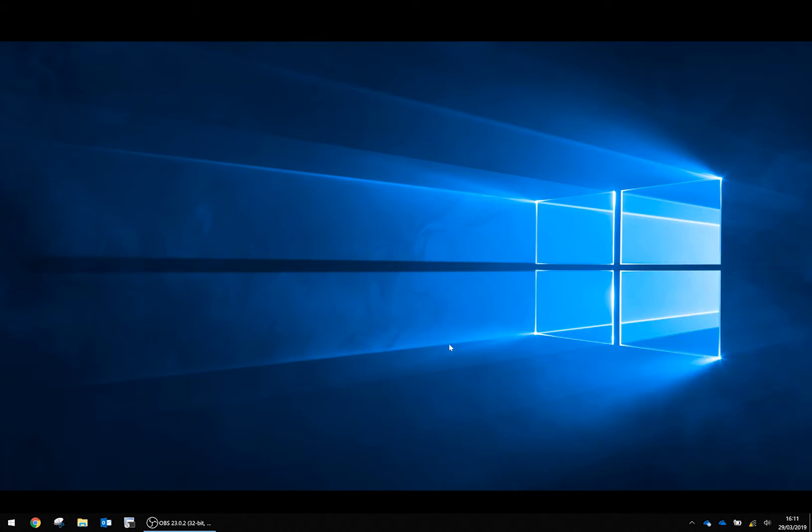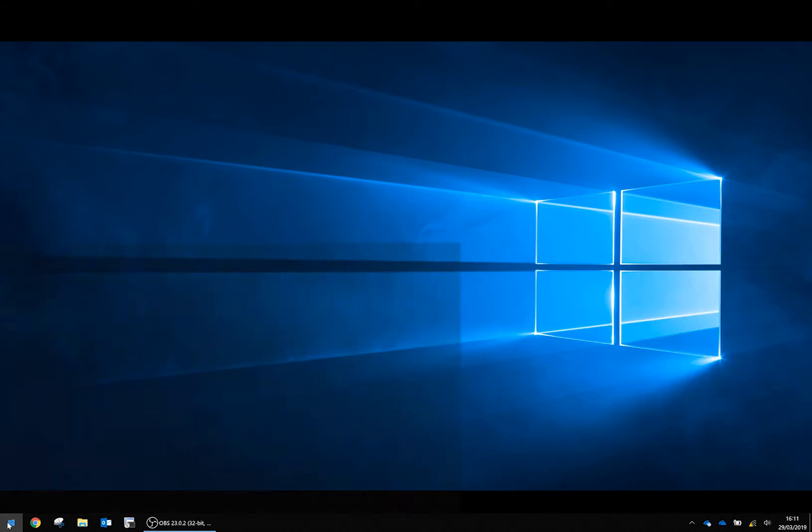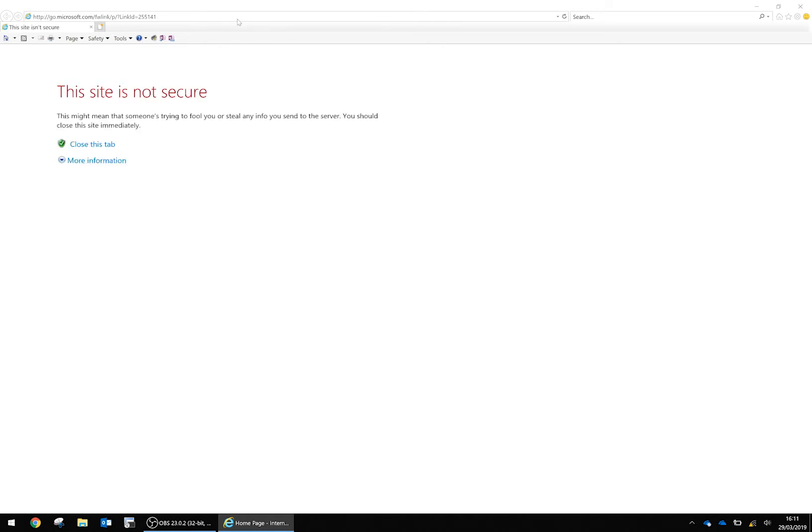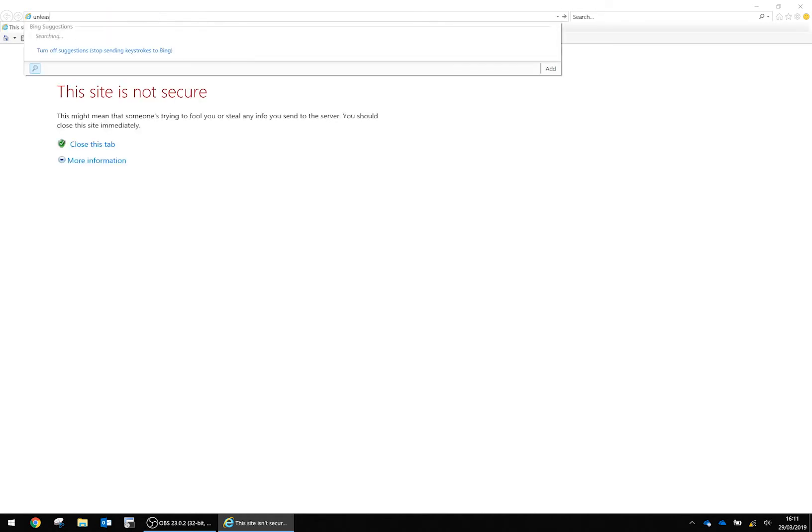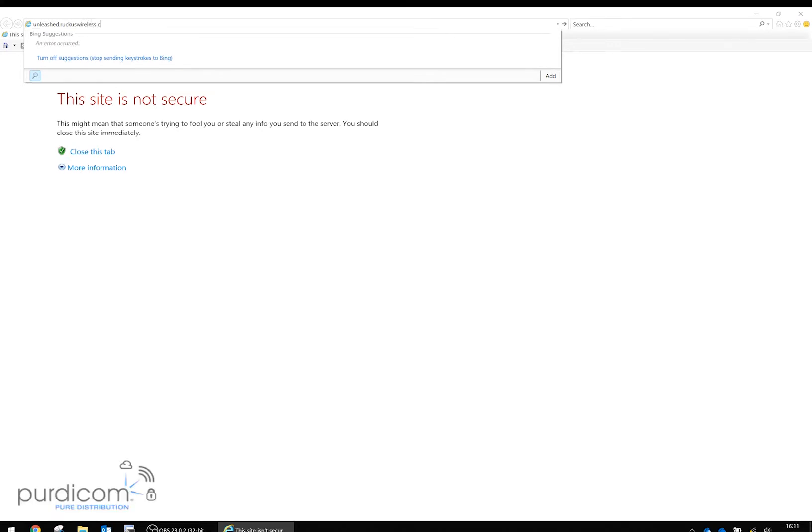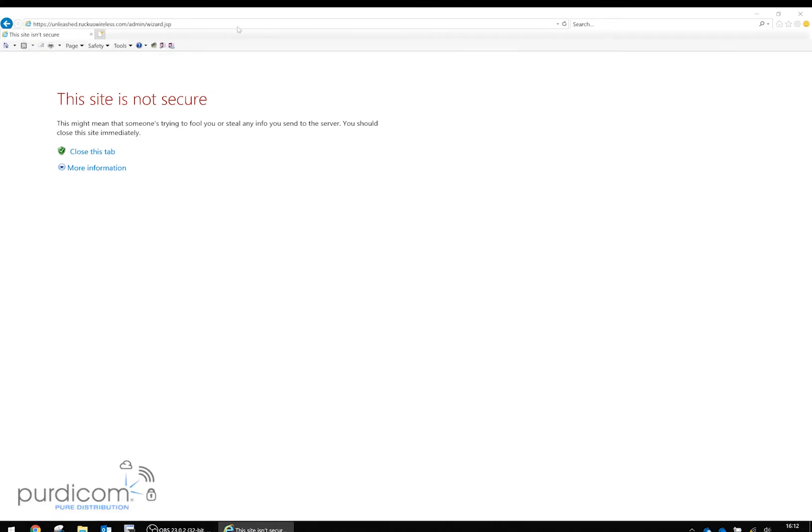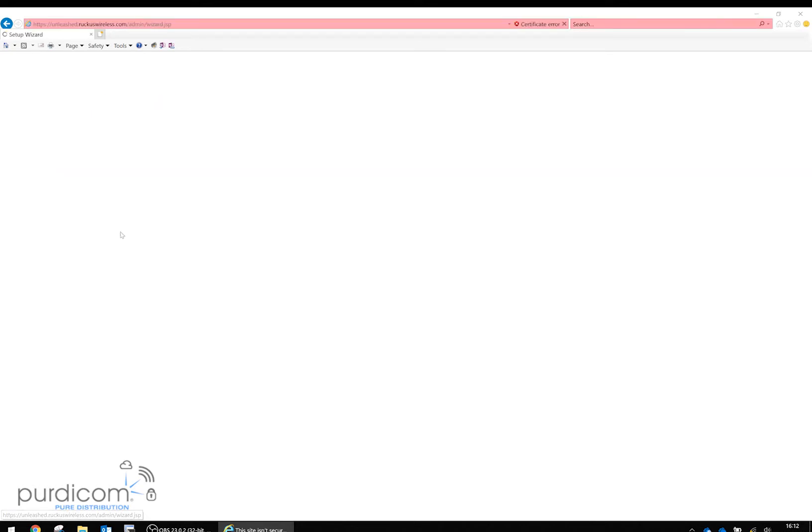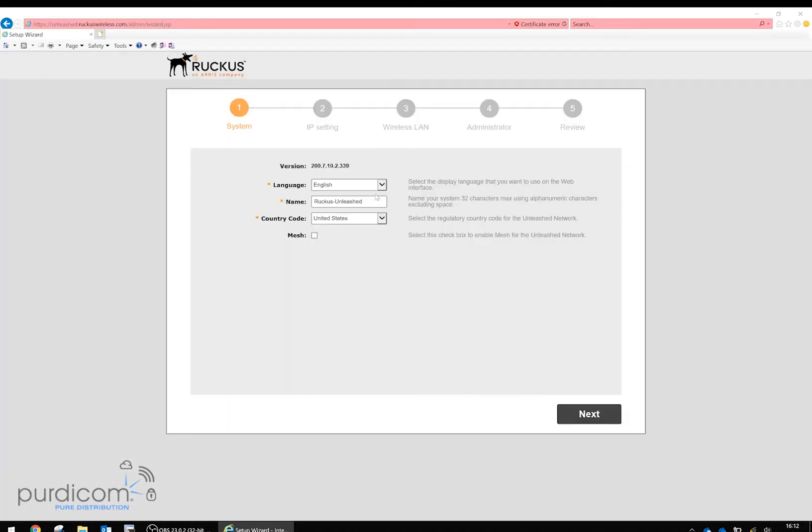Once we're connected, we're going to open Internet Explorer and navigate to unleash.ruckuswireless.com. The website will show that it's not secure—that's normal, it's using a self-signed certificate. We're going to proceed to the webpage, which will take us through the setup process.